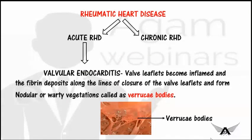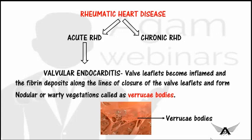Rheumatic heart disease is of two types: acute and chronic. Acute rheumatic heart disease is characterized by pancarditis — inflammation of all three layers of the heart. In endocarditis, there is valvular endocarditis with inflammation of valve leaflets appearing inflamed and edematous, and deposition of fibrin along the lines of closure of valves (the edges), forming vegetations called Verruca bodies. Unlike the friable, detachable vegetations of infective endocarditis, these Verruca bodies are firmly attached and do not get dislodged.